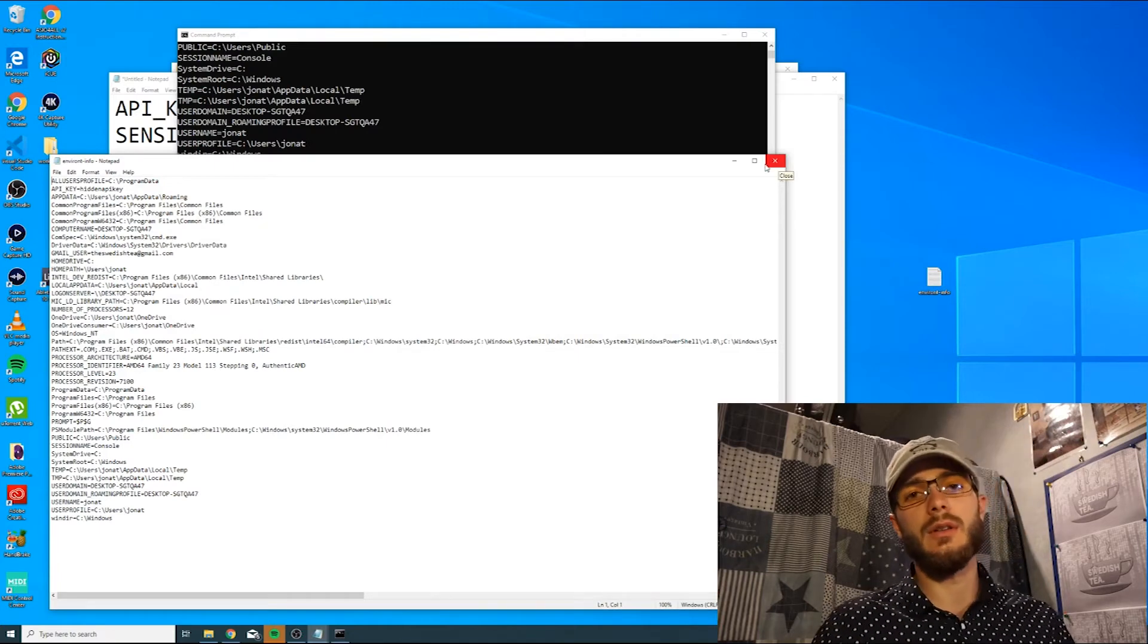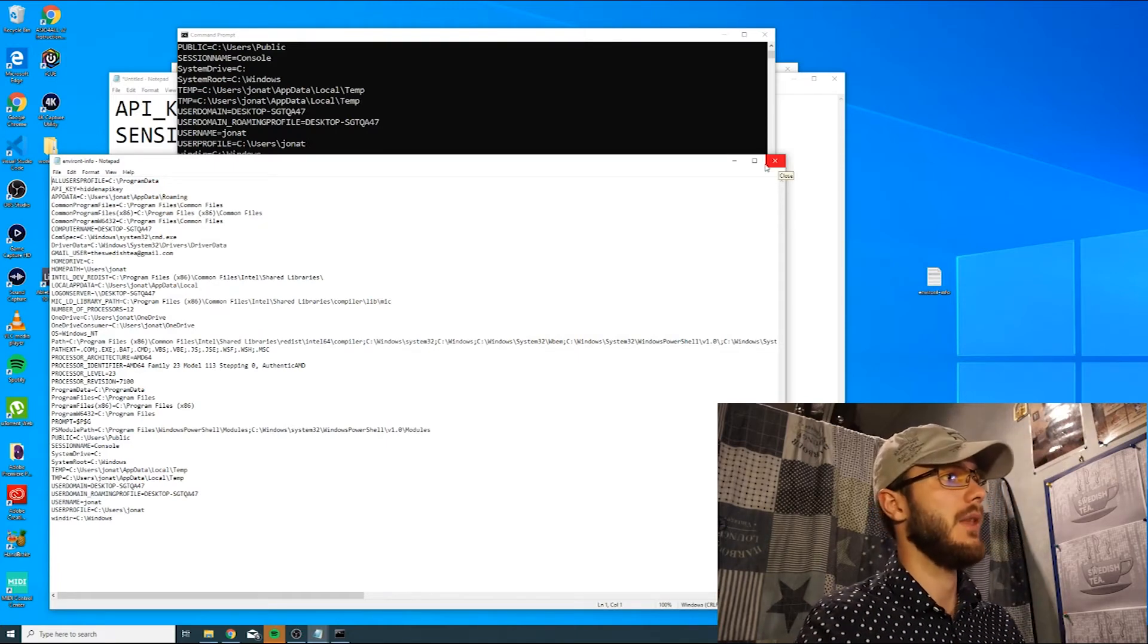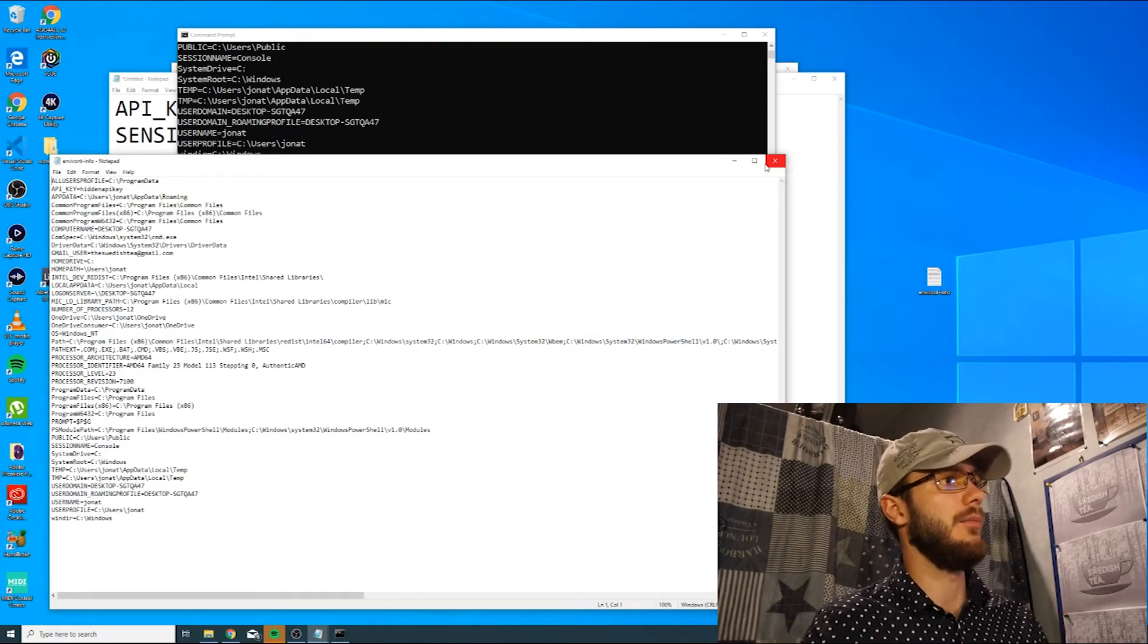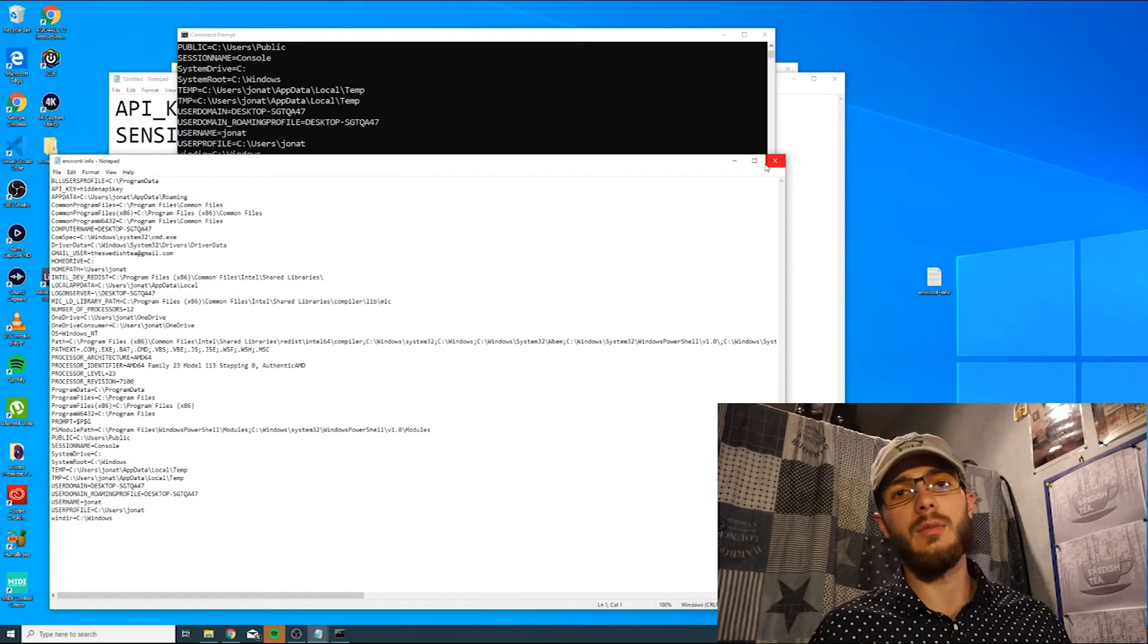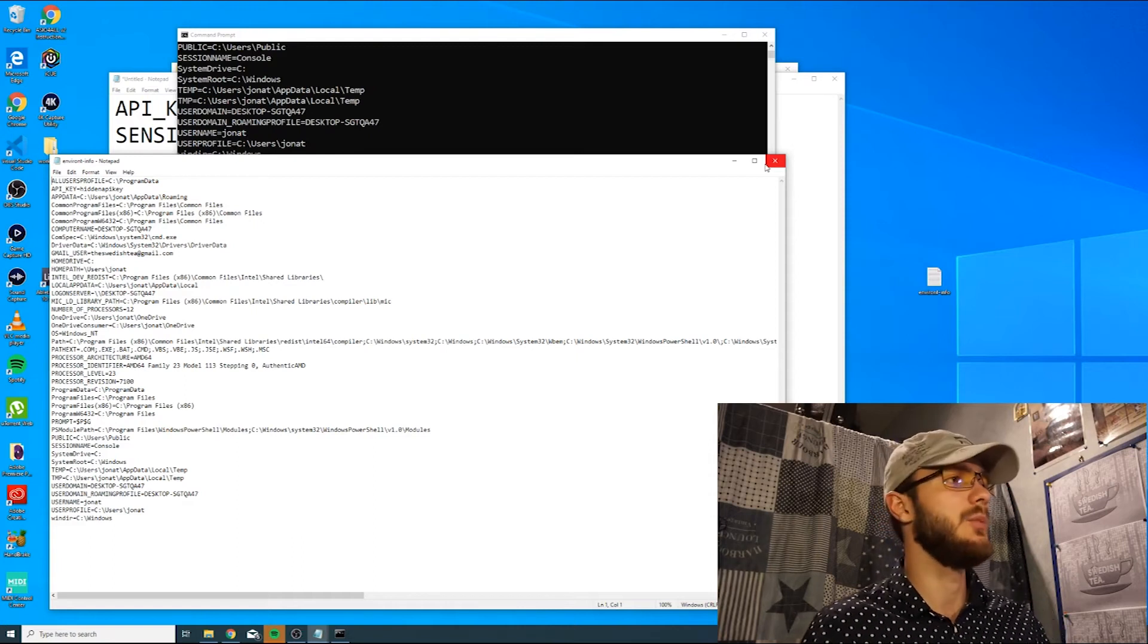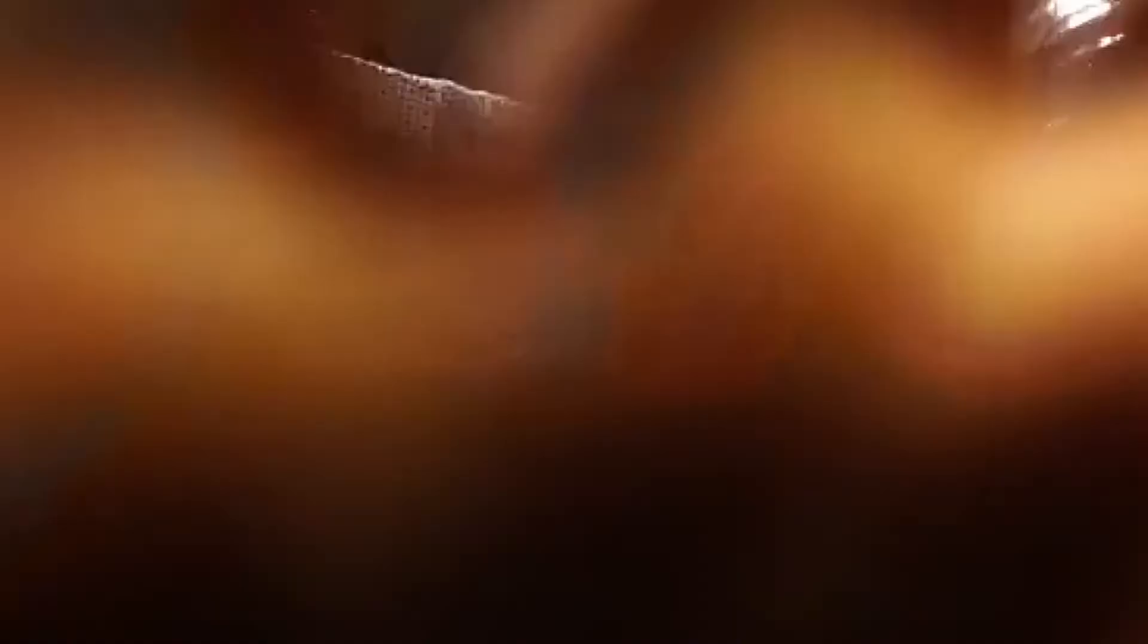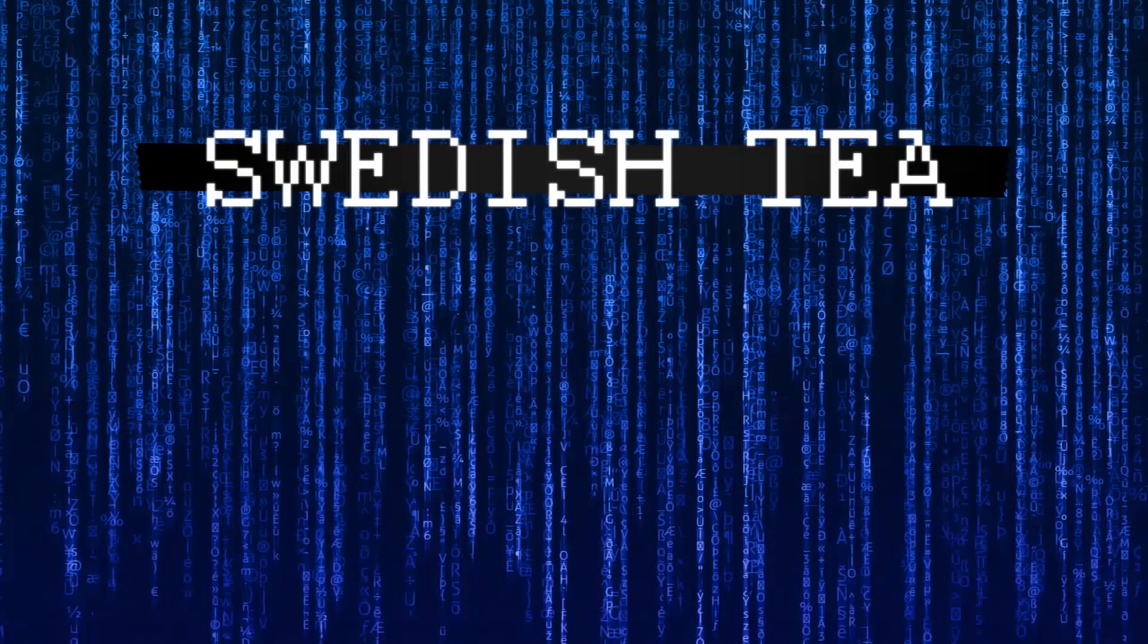So that was a brief tutorial on how to use environment variables in Windows 10. I hope you enjoyed it and see you soon.